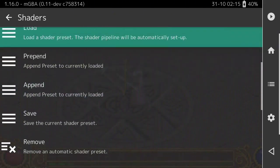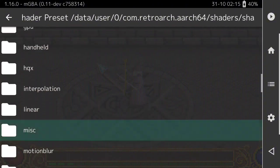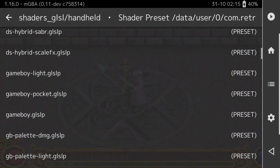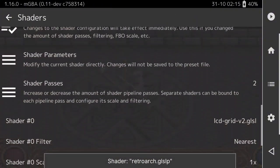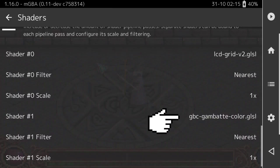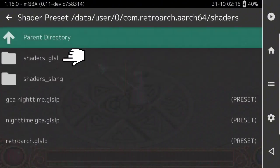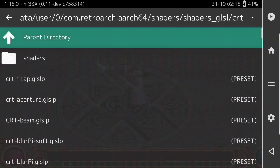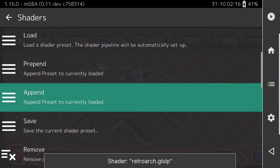Now don't press Load — press Append to get the second layer. Press Append, press GLSL again, go to Handheld, and click on GBC Gamebat Color. It'll add as a second layer. Then press Append again — don't press Load. GLSL again, but this time go into the CRT folder for our CRT shader. Scroll down until it says CRT Geom and select that one.